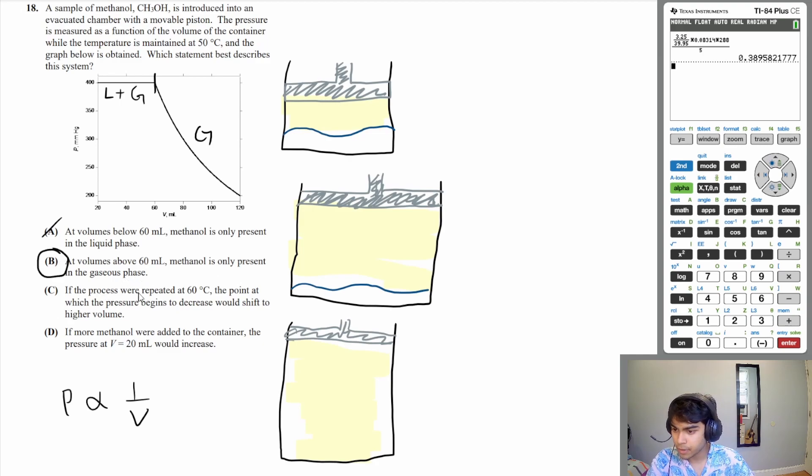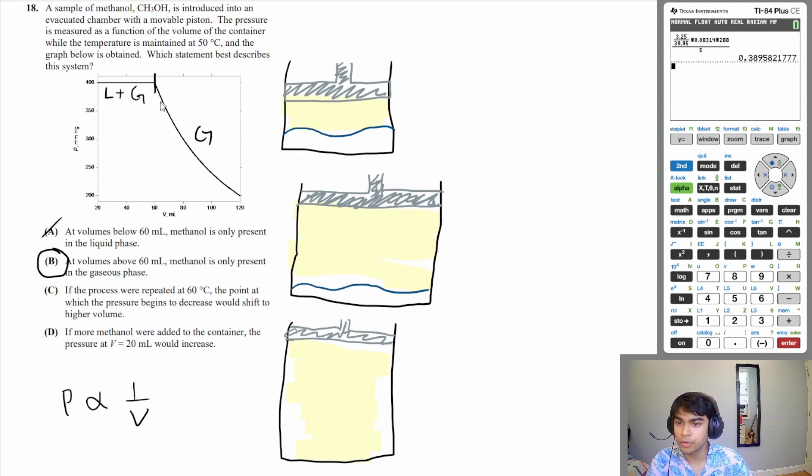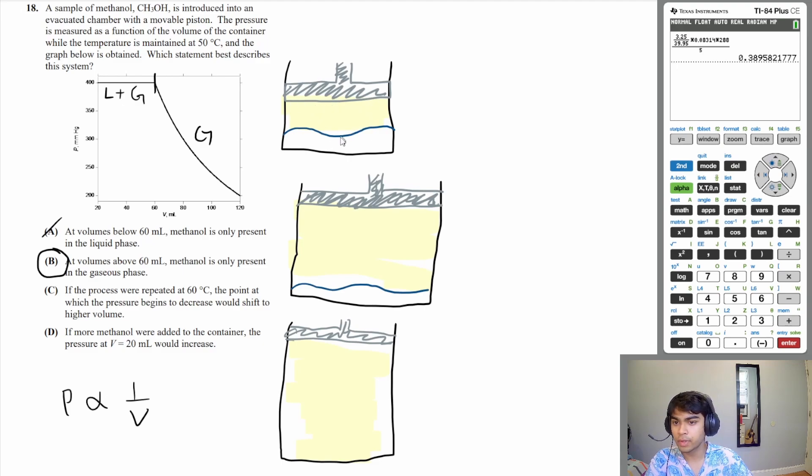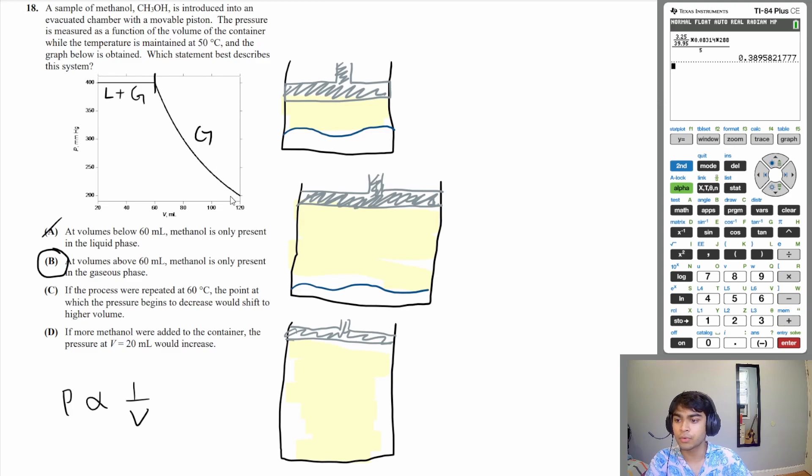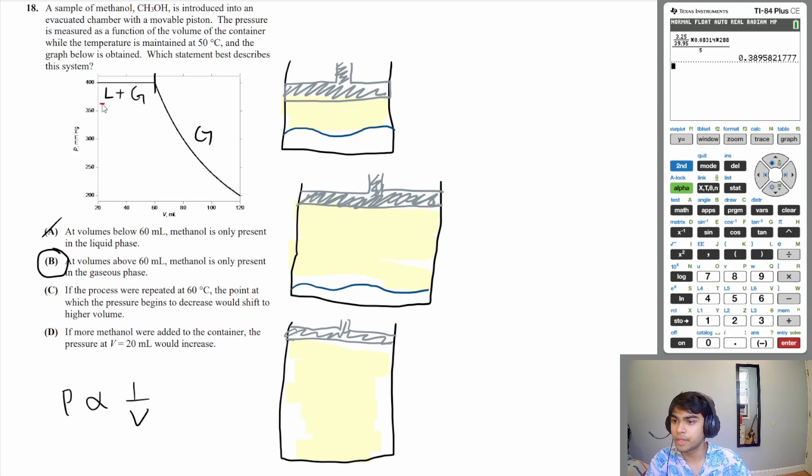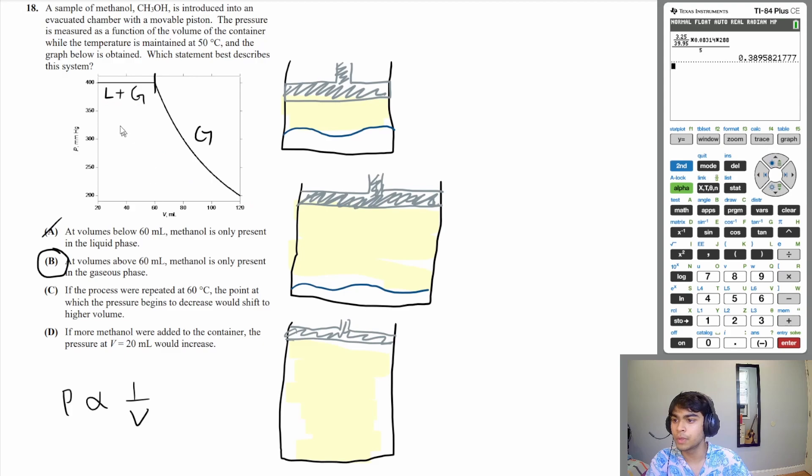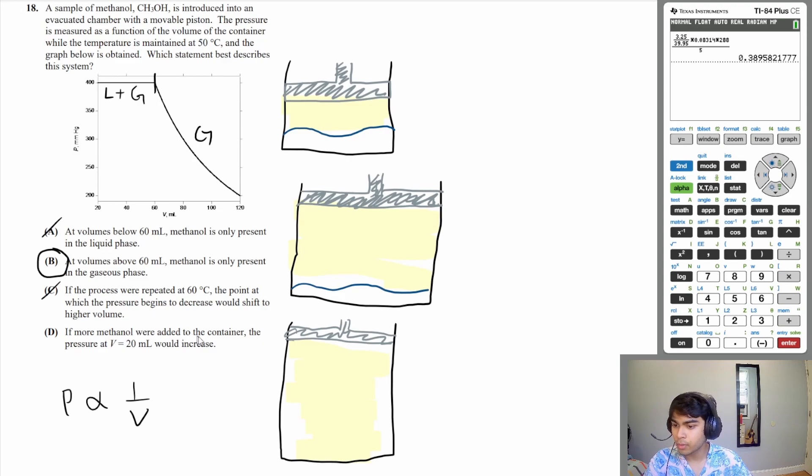C: if the process were repeated at 60 degrees Celsius, the point at which the pressure begins to decrease would shift to higher volume. Well, if you increase the temperature, it would be way easier for the liquid to evaporate into its gaseous form, so you wouldn't need to increase the volume as much to be in only the gaseous form. So this is not true—the point would actually shift to a lower volume. You might have something like this. Just the fact that you would need less volume to make it all in the gaseous form. So C is wrong. D: if more methanol were added to the container, the pressure at volume equals 20 mL would increase. That is also not true. Vapor pressure is only dependent on one thing, and that is temperature. You could add more methanol to this system and it would still have the same vapor pressure to begin with.